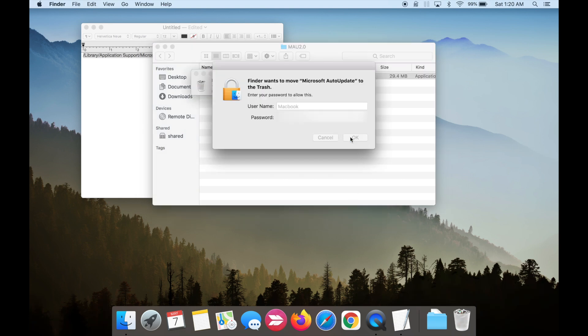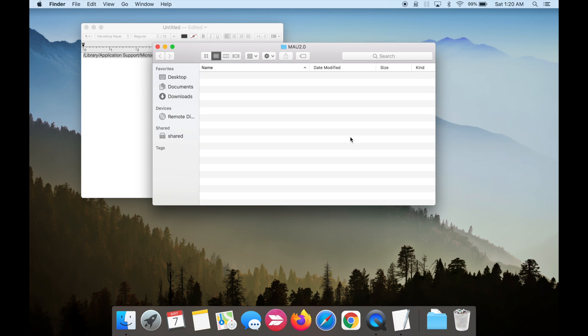And that's it. Microsoft Auto Update is now uninstalled. I hope this video helped you out. Thanks for watching.